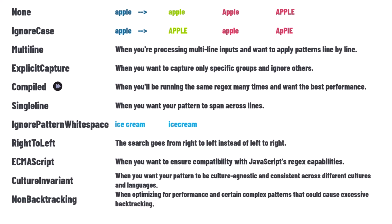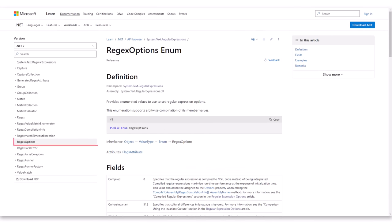This was a brief introduction to the regular expression options. Options in RegEx fine-tune how the pattern matching works — whether you want to ignore cases, span multiple lines, or use a compiled approach. If you want to learn more about the options, please check the Microsoft Documentation page. I will also show you later in this video how to use these options in code.